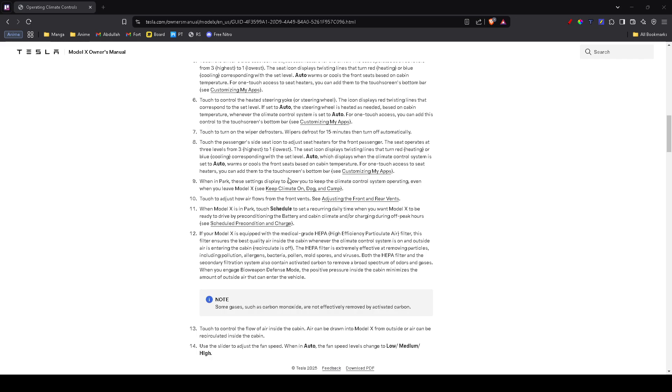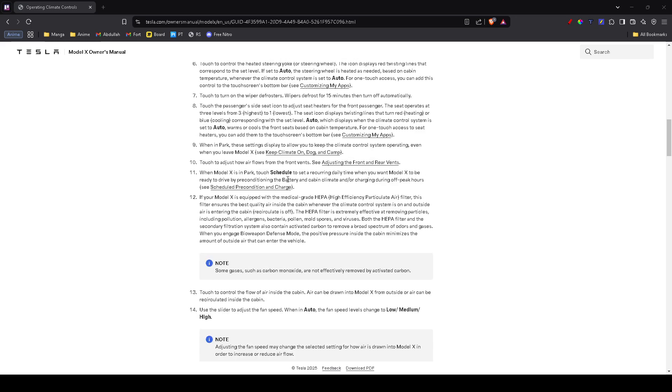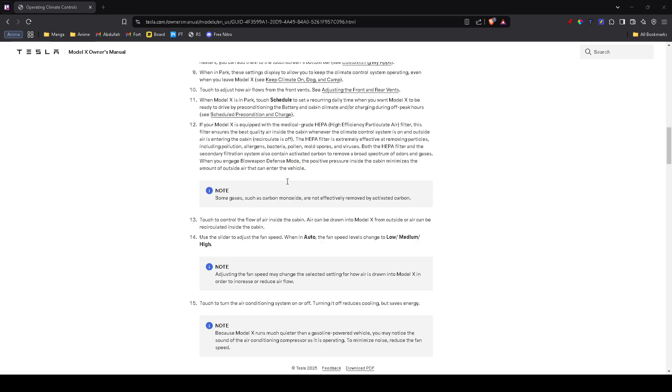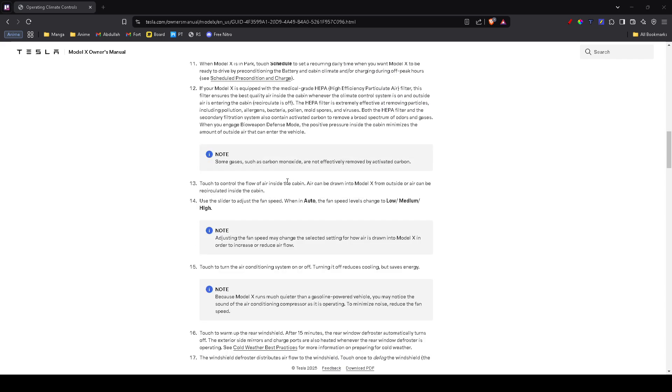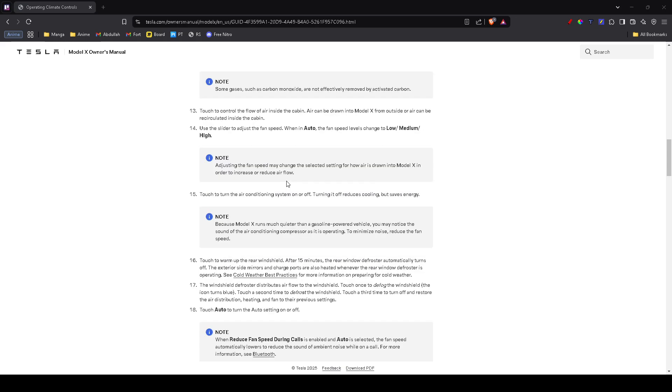A clogged air filter can reduce airflow and affect cooling. Tesla recommends replacing the cabin air filter every couple of years. If you notice a musty smell or weak airflow, it may be time to change it.